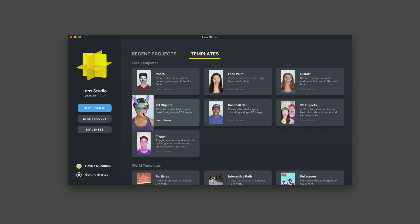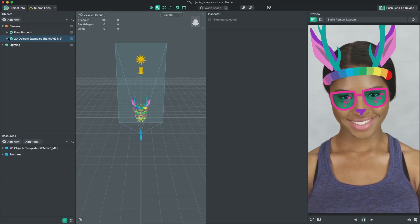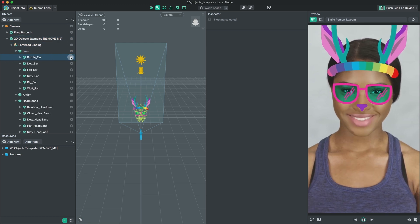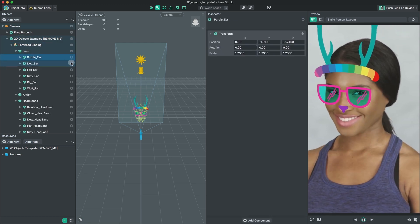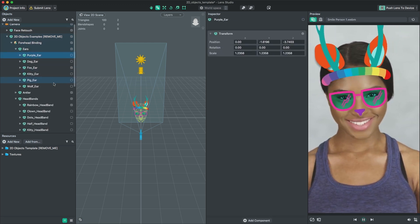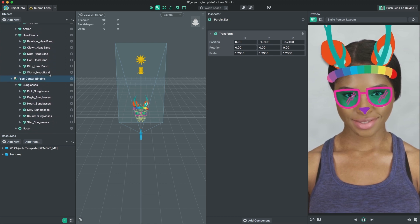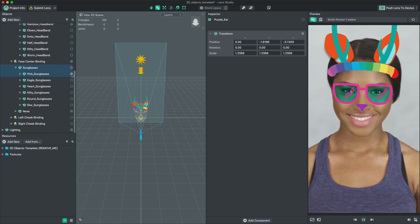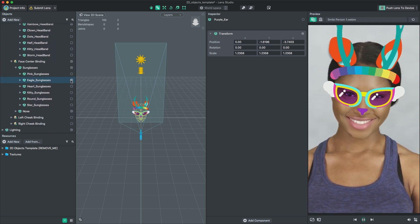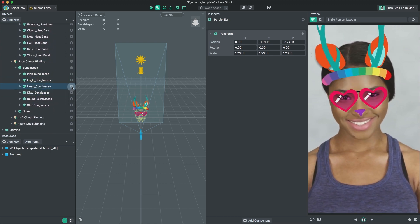First, open Lens Studio and select the 2D Objects Face Template. In the Object panel, expand the 2D Objects Examples. You can toggle the checkbox next to each scene object to mix and match. For example, let's try a different pair of sunglasses.